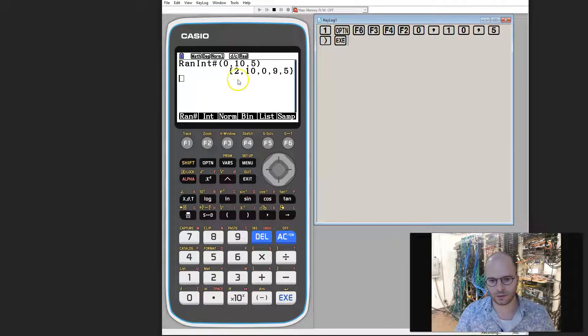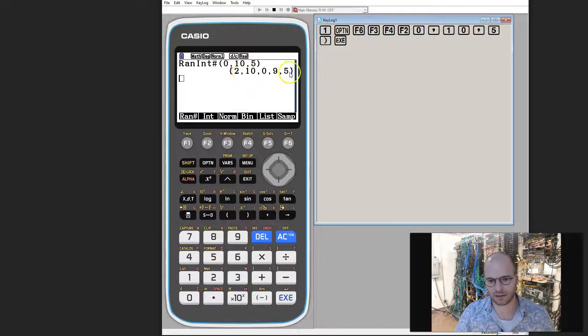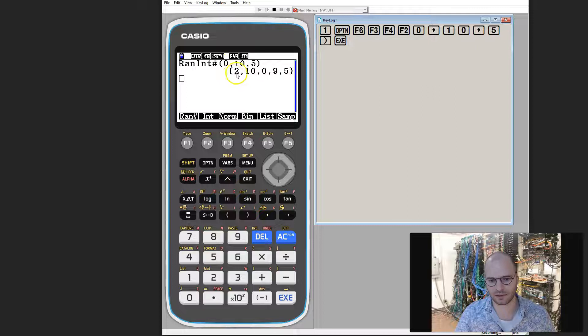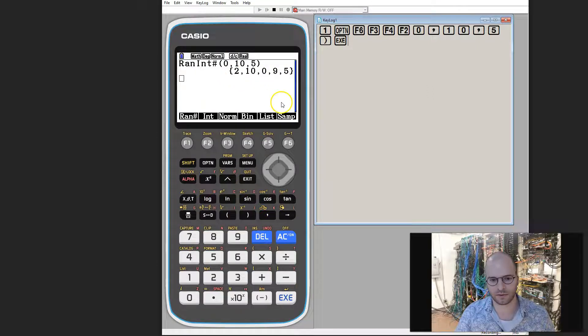What you can see is we've generated five random integers between 0 and 10. In this case it's 2, 10, 0, 9, 5.